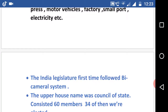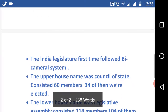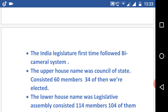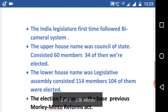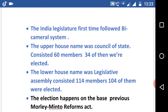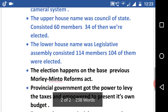The Indian legislature for the first time followed a bicameral system. The upper house, named the Council of State, consisted of 60 members, 34 of whom were elected. The lower house, named the Legislative Assembly, consisted of 114 members, 104 of whom were elected. Elections happened on the basis of the previous Morley-Minto Reforms Act.